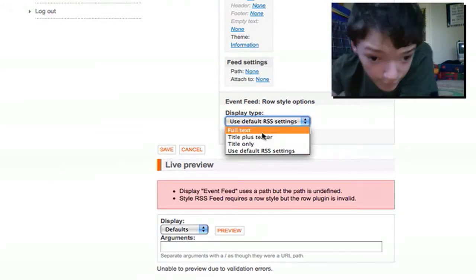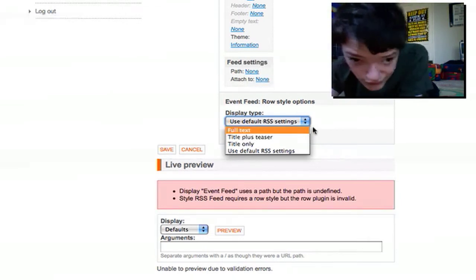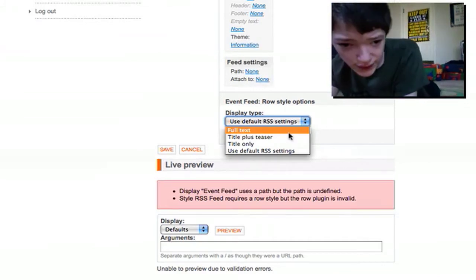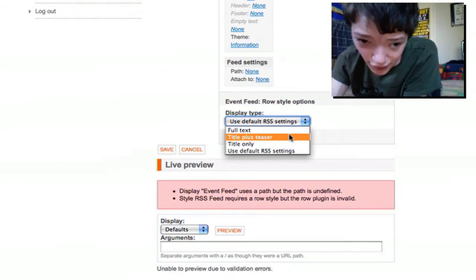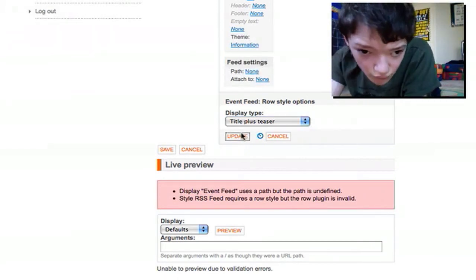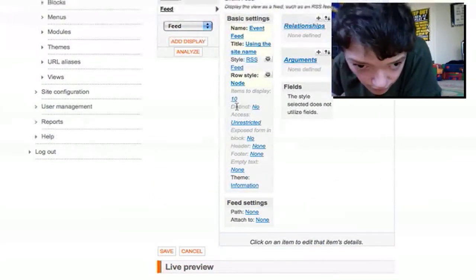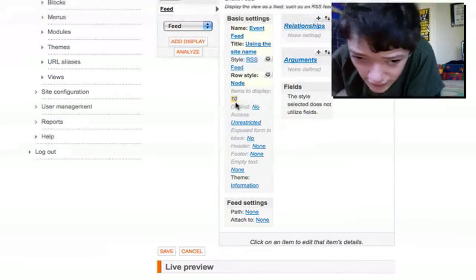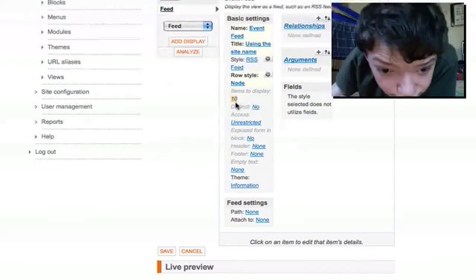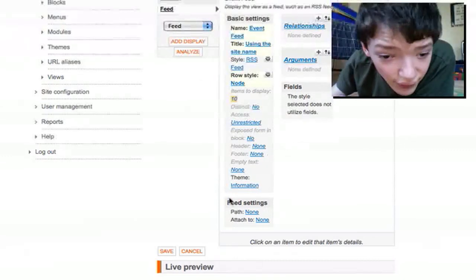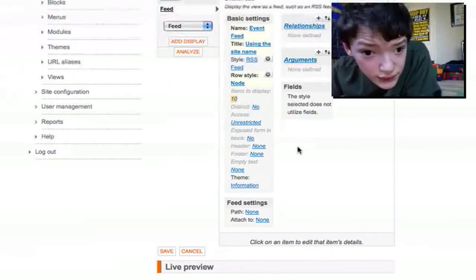When dealing with RSS you're always selecting 'node'. In my case I want 'title plus teaser' - I don't want the full text because that's too much for an RSS feed. It will display the event description teaser and the title. You normally have more items in your feed than anything else, and you don't need to mess with header and footer as those aren't really needed on a feed.